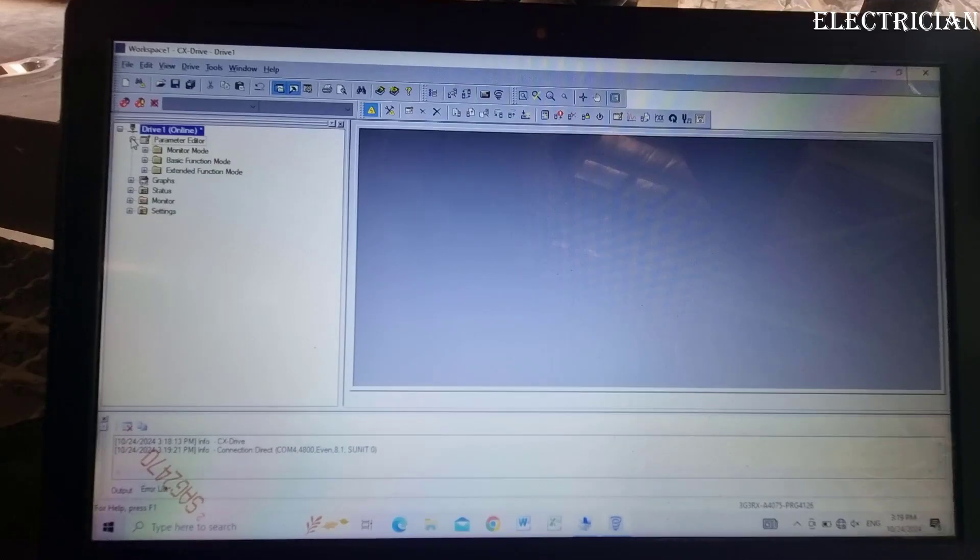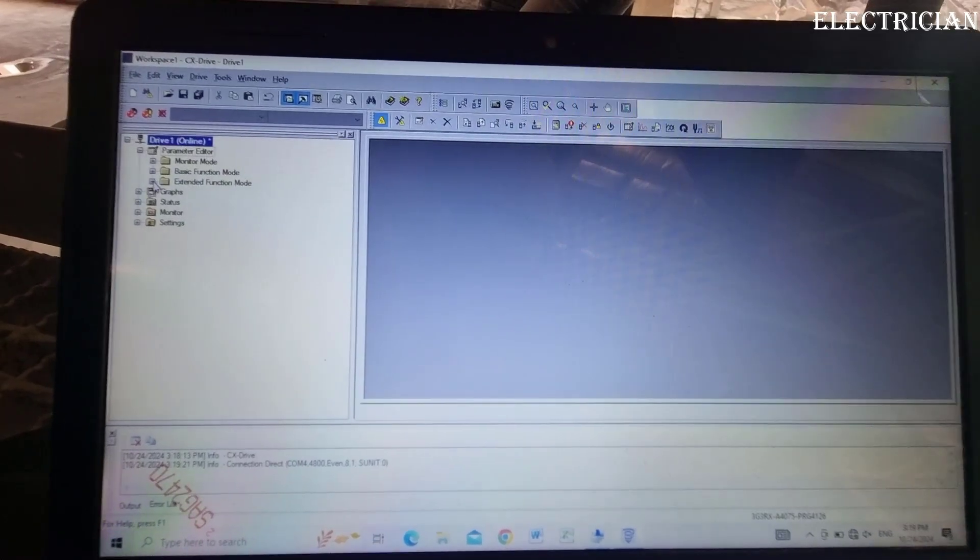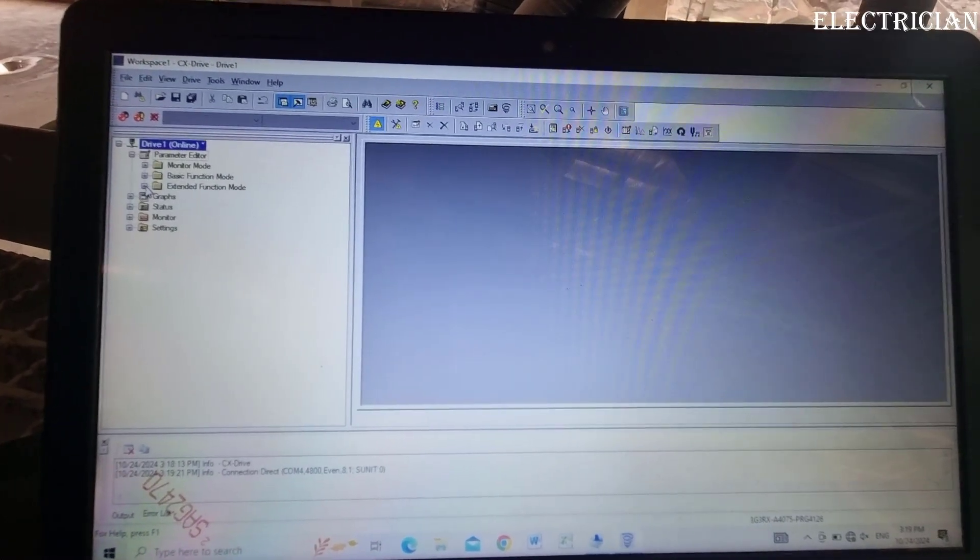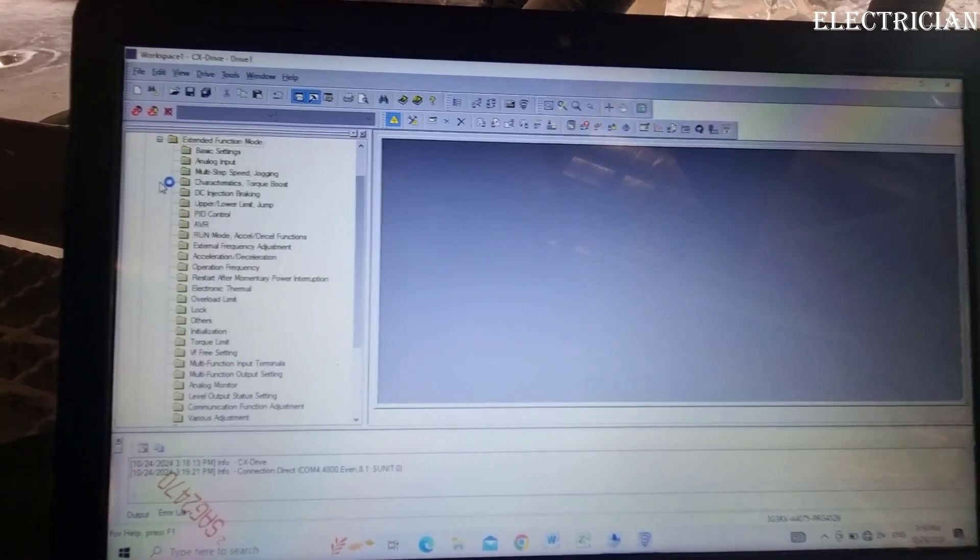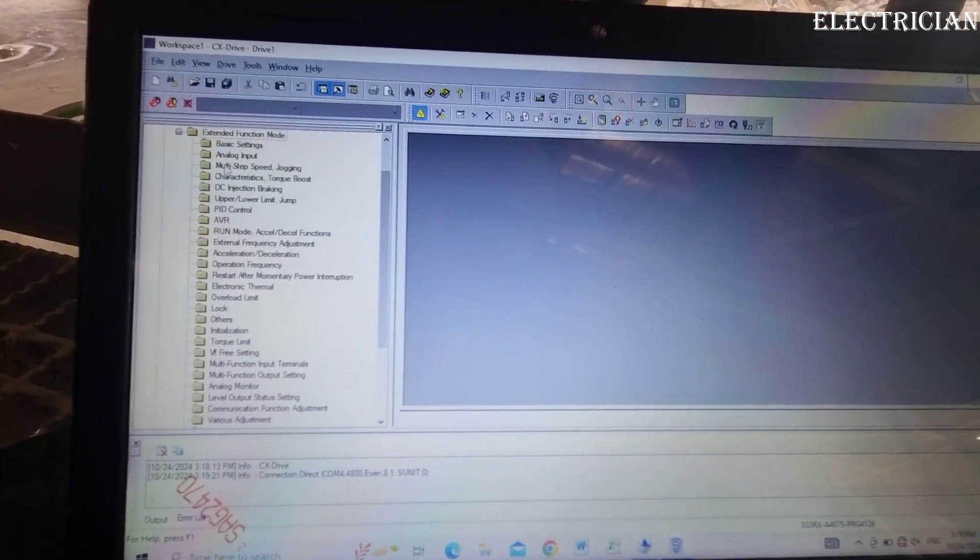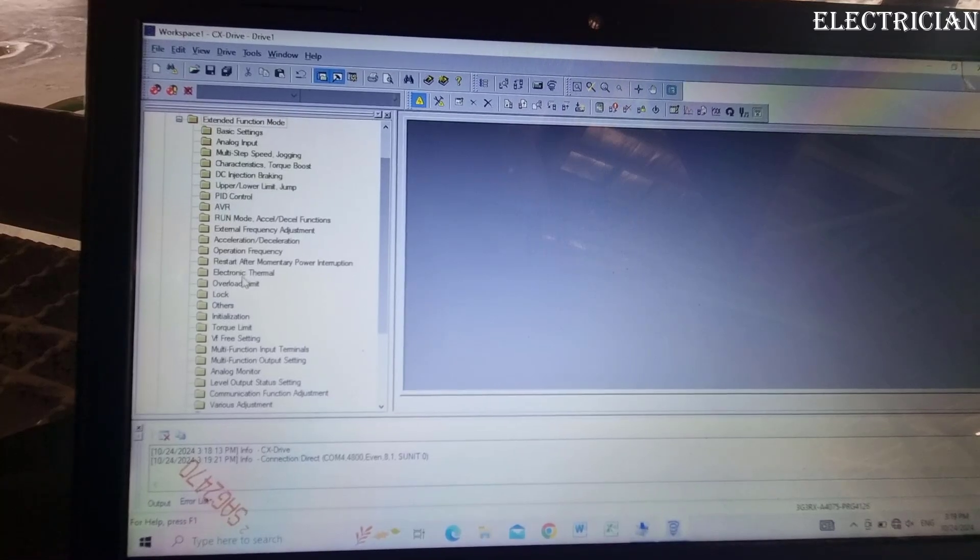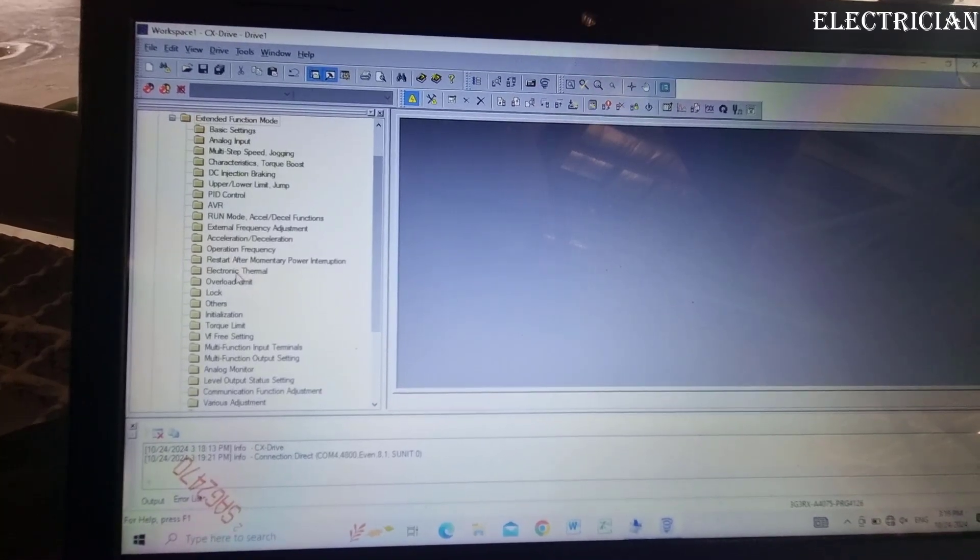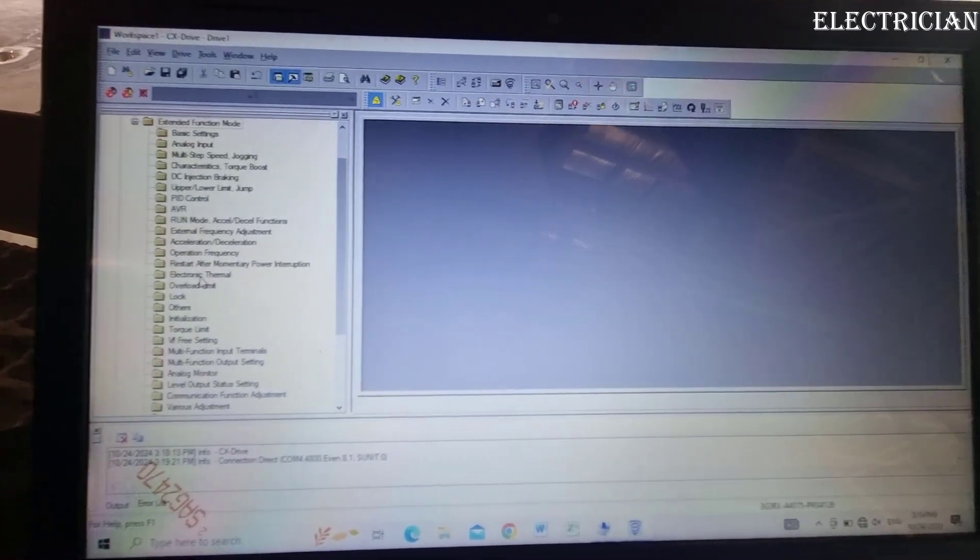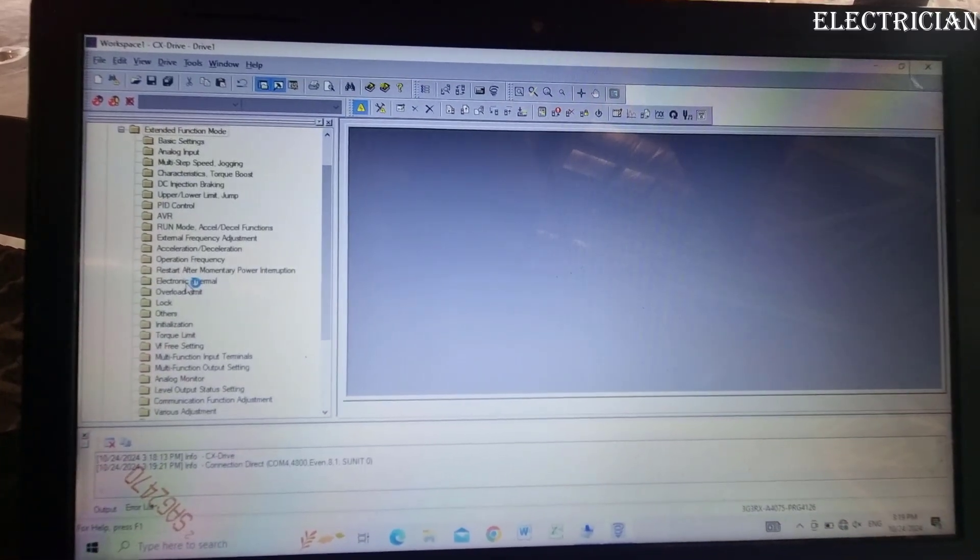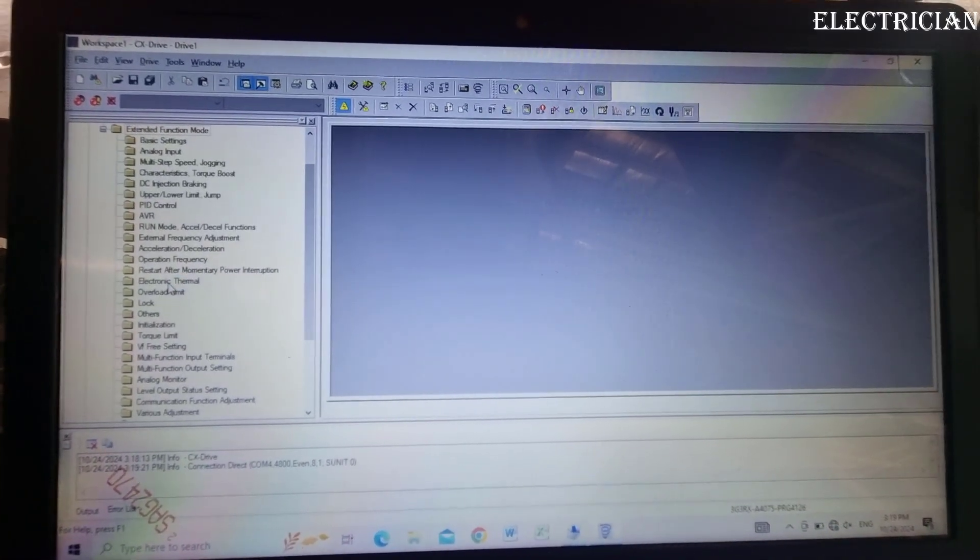We go to the parameter section, then go to the extended function mode section to check and set the setting values to see if they match the motor parameters.